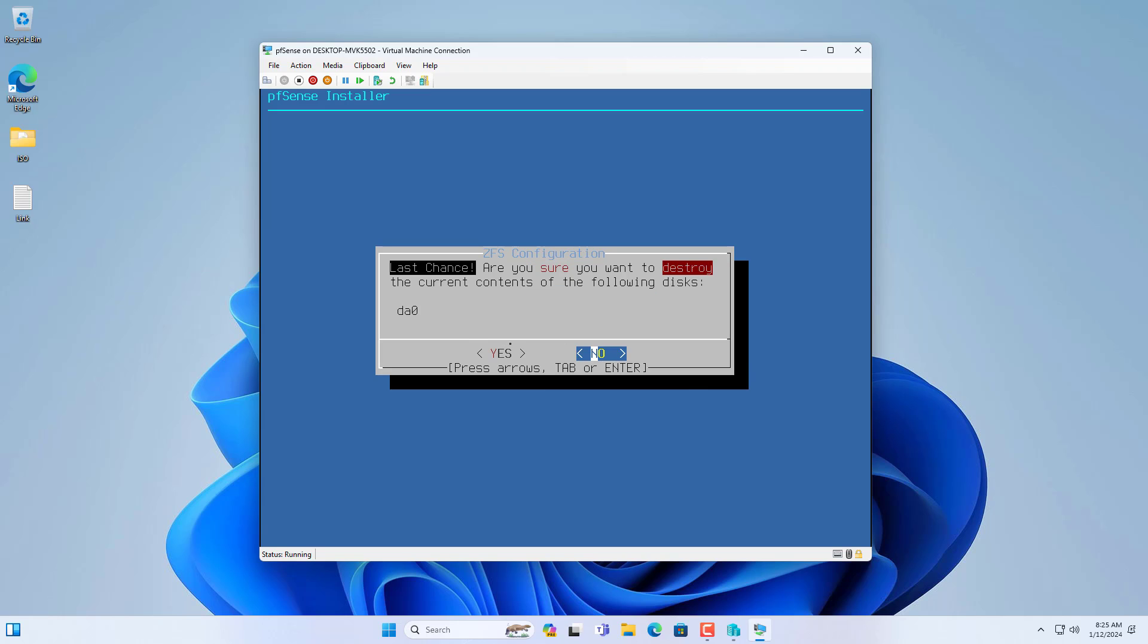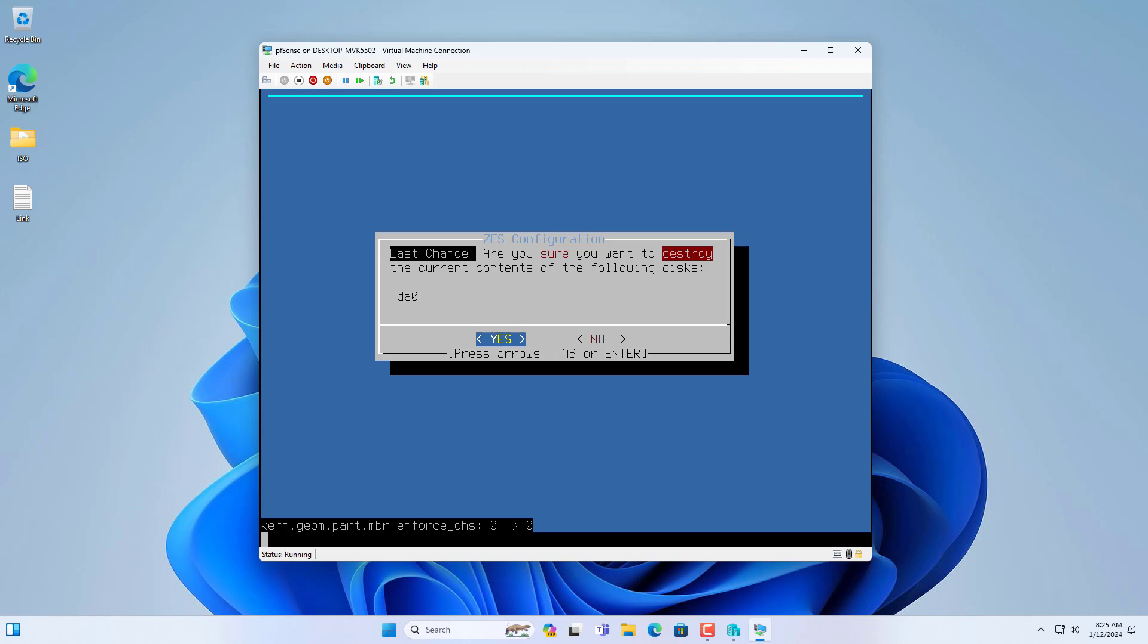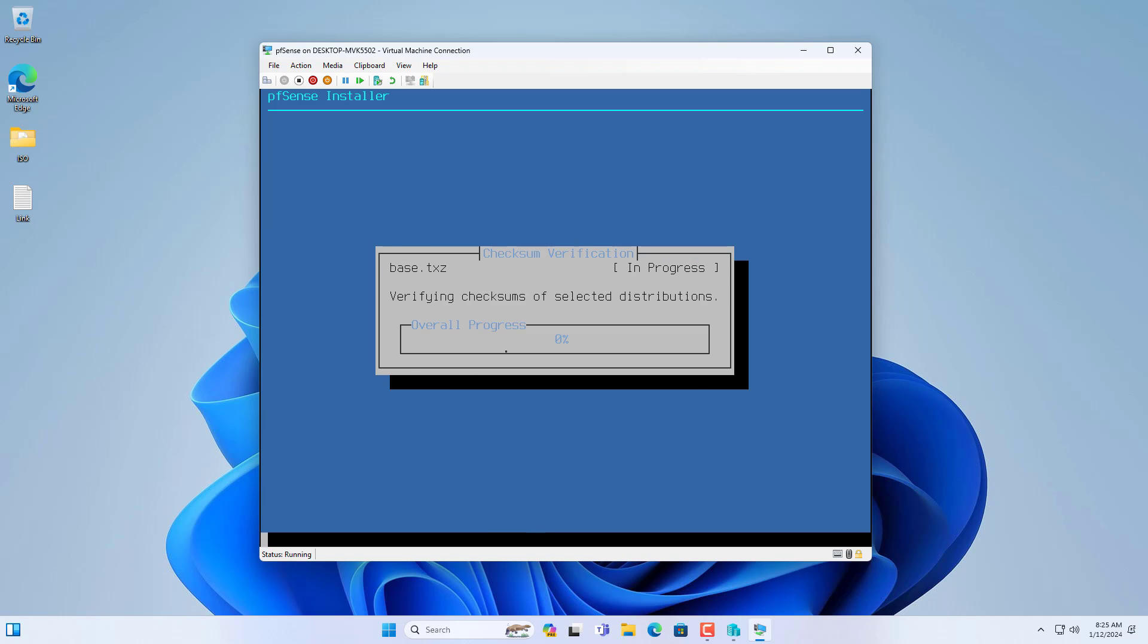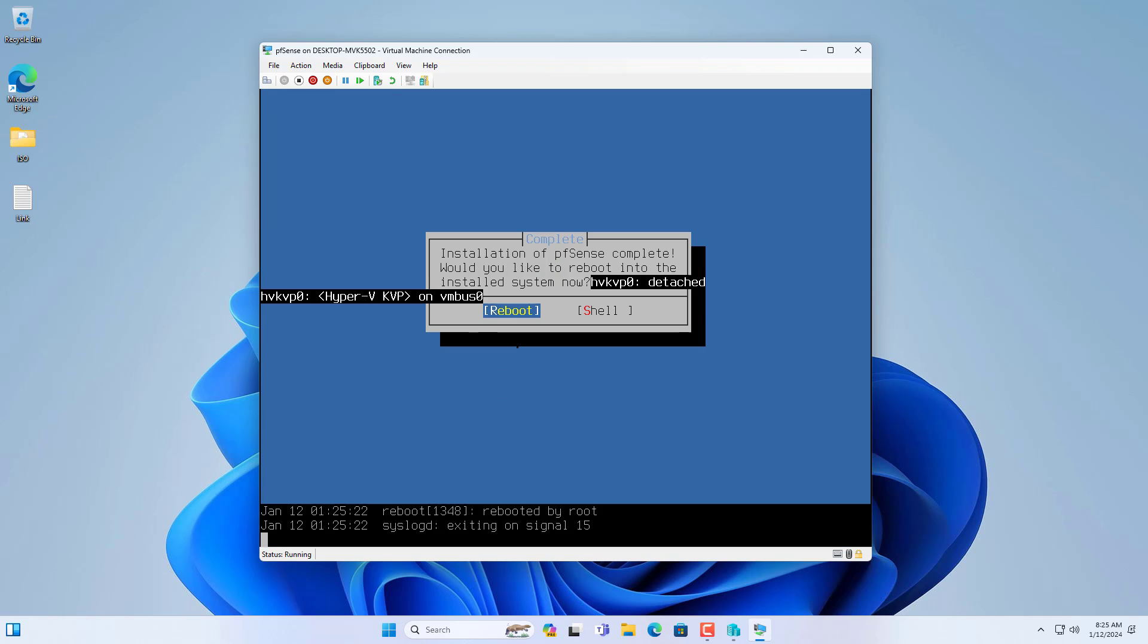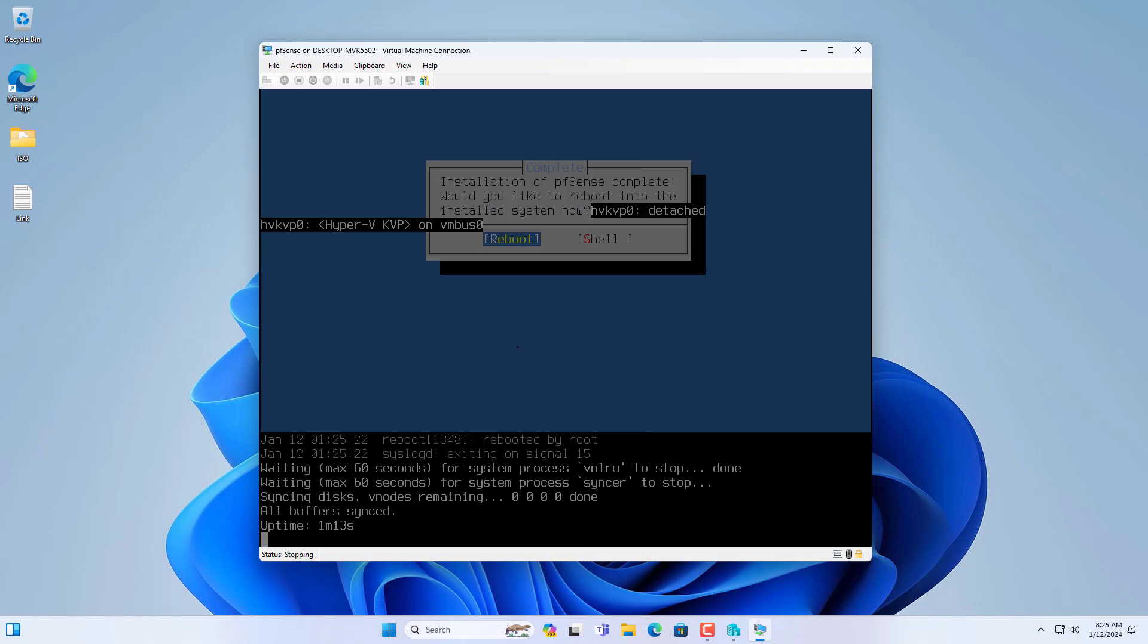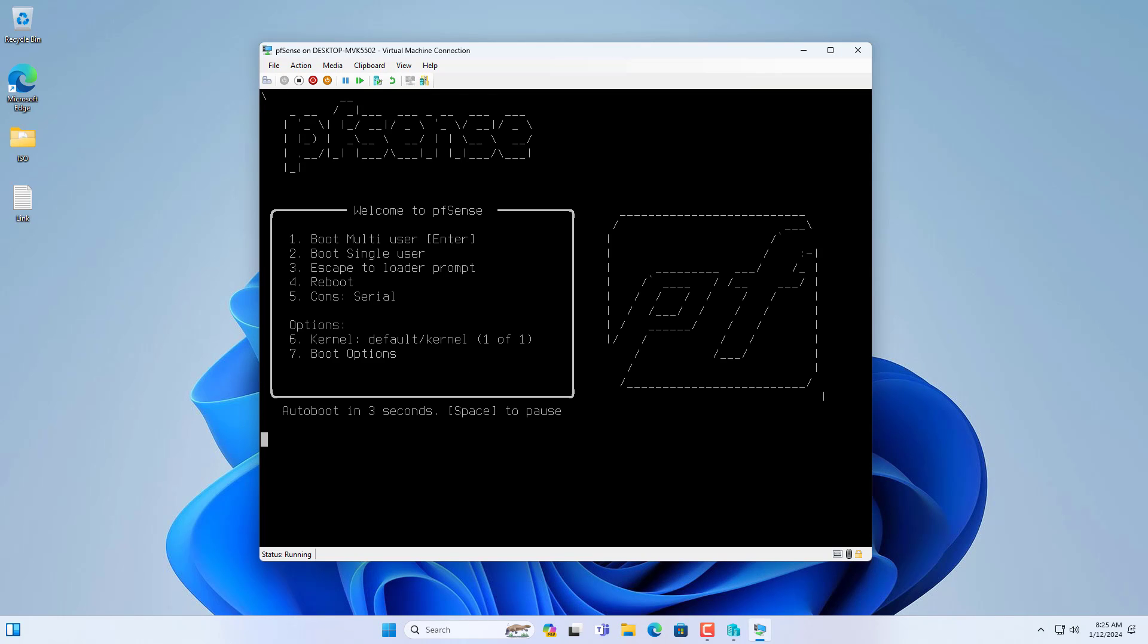You choose yes to delete the data on the hard drive and start installing PFSense on it. After completing the installation you will be asked to restart the virtual machine and begin setting up PFSense for the first boot.